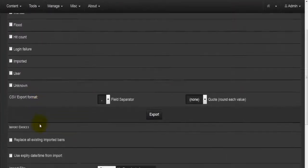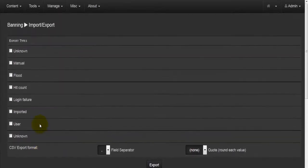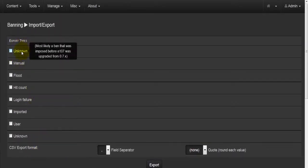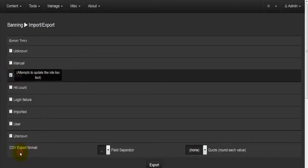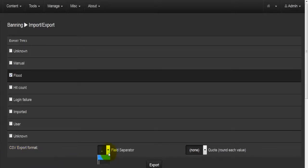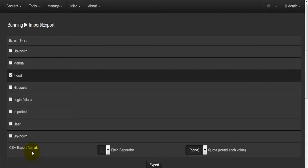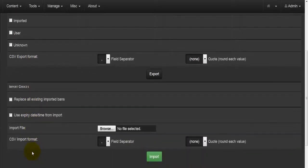Moving to the last section of the banning options, we have Import and Export. We can import or export rules, tables, and everything else. The export types include Unknown, Manual, Flood, Hit Counter, Login Failure, Imported, and User. For example, selecting Flood will create a CSV file. You can set the field separator — usually a comma — and the quote style, either single or double. Hitting Export creates a CSV file you can save and use for other purposes.